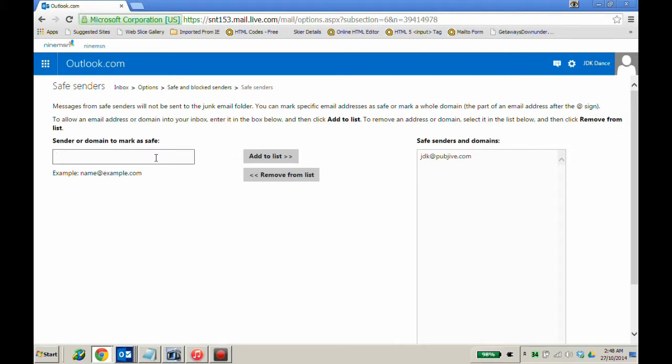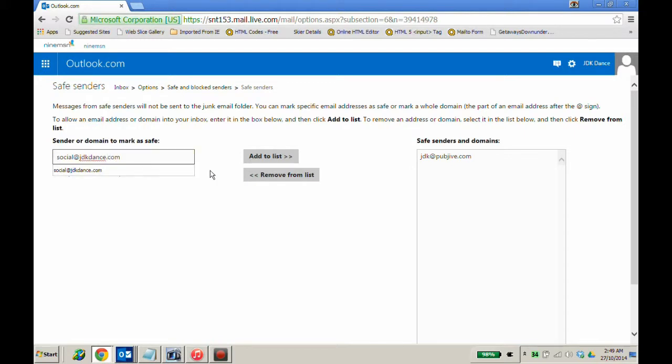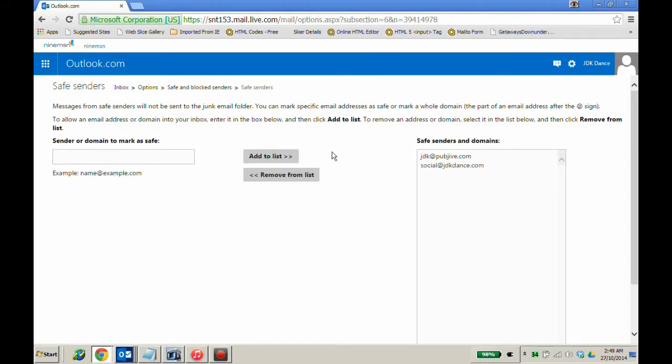Then in the box type social at jdkdance.com and add to the list. You will see both email addresses are now in the safe senders and domains.